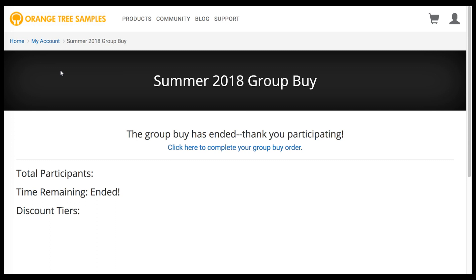Once the Group Buy ends, you'll see a link on this page to complete your order. You'll also receive an email with this link.